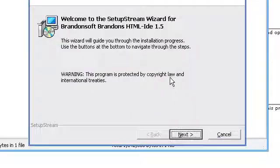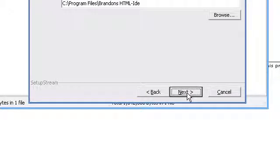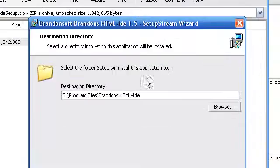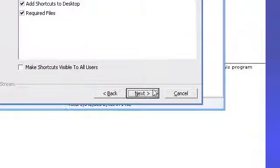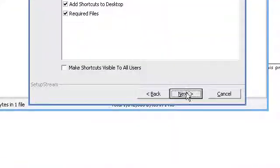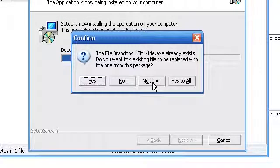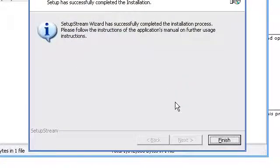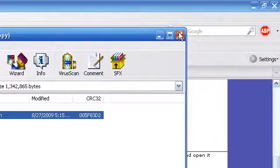Welcome to the setup stream wizard for BrandsHTMLIDE. Yeah, why not? Okay, just next. Yeah, it already exists. Okay, so I'm going to reinstall it, finish.